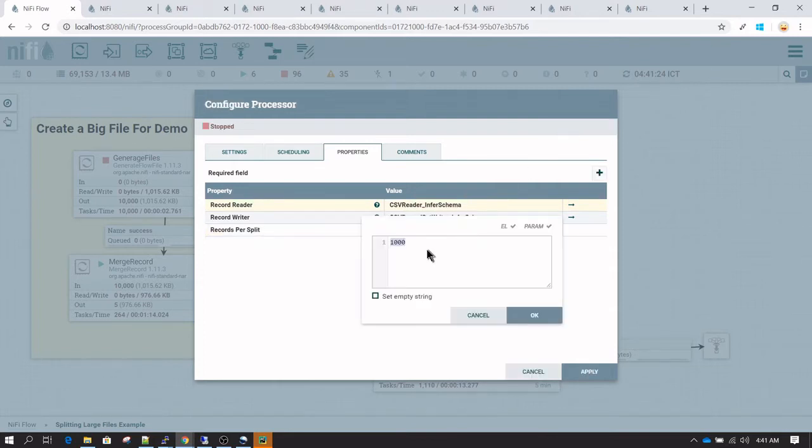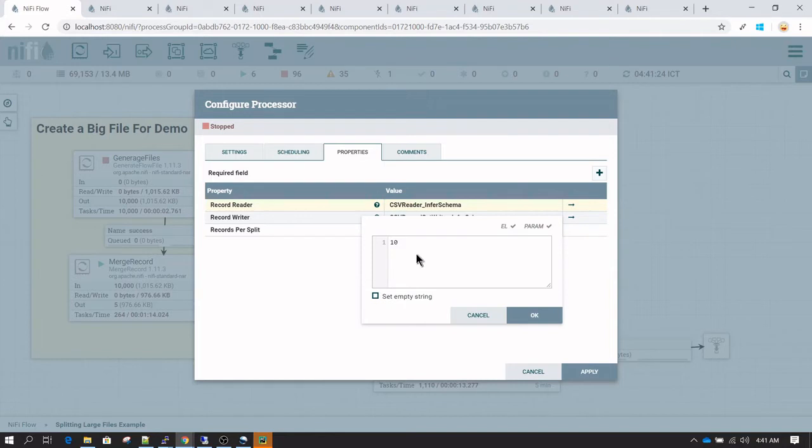If I just give 10 here and try to split a big file of 10,000 into only 10 records per file, it's going to give me an error. You may get errors like Java heap issues and other problems.